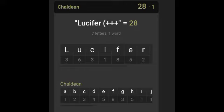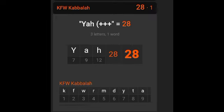When I typed in Lucifer, I got 28 in Chaldean, and when I typed in Yah, I got 28 in KFW Kabbalah. Yah is also Lucifer.